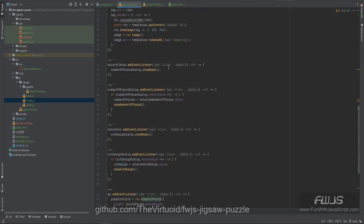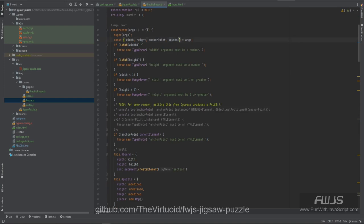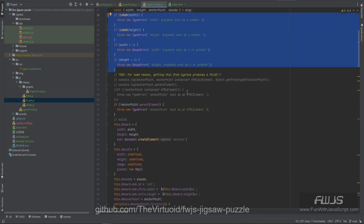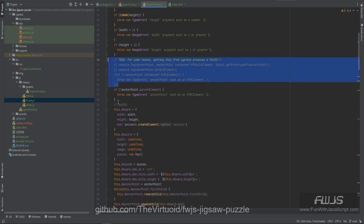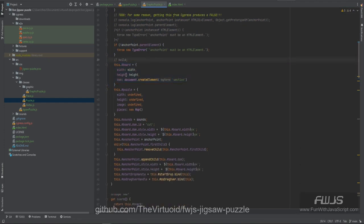So when we create the new puzzle, we'll be passing a height, width, anchor point, and sounds. We're first going to make absolutely certain that the width, height, and everything is correct. All of this is just basically to test and make sure we do have the correct pieces of data. Then we save within the board our information — the width, height, and the DOM. The DOM is basically a new element we're going to create within the board element itself. Then we save all the information inside the puzzle itself: the width, the height, the image, and all the pieces of the image.